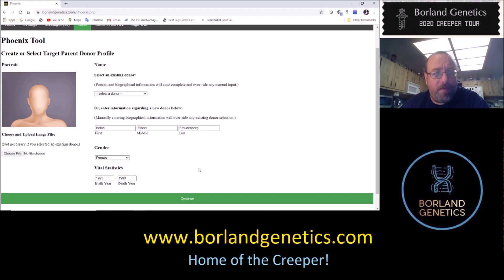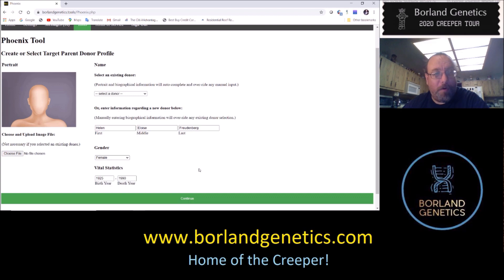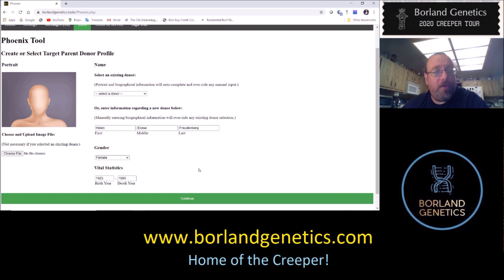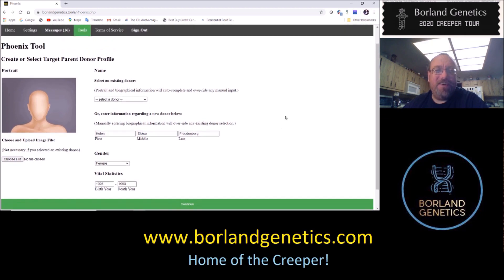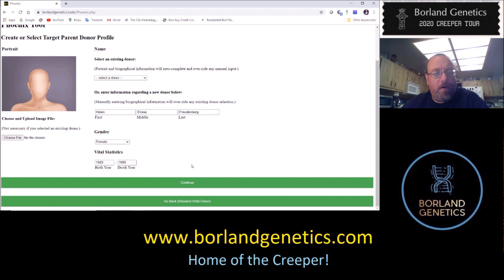You've got to put the death year because that's how it knows to make the donor profile public or private. If there's no privacy issue — like in this case — we want it to show up in people's match lists so that they could say, 'Oh, I match Helen Frudenberg that was born in whatever year.' They could look her up in the 1930 census and do some research. You can keep your tree private if you want, but you make some nice profiles for your ancestors and people match them and could just look them up. So let's click Continue.